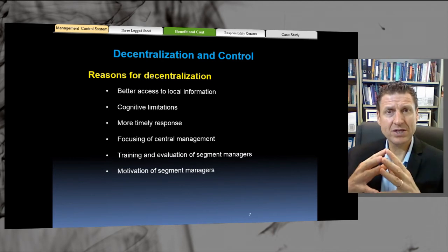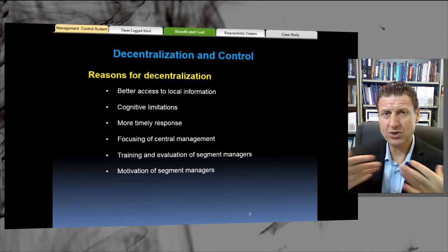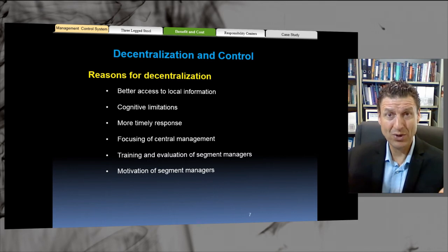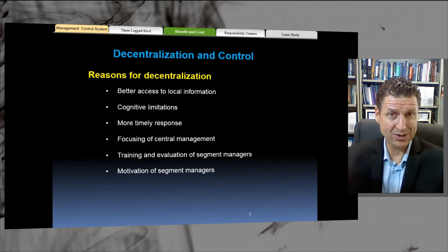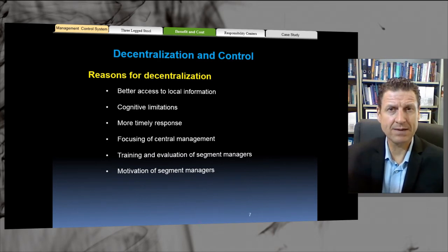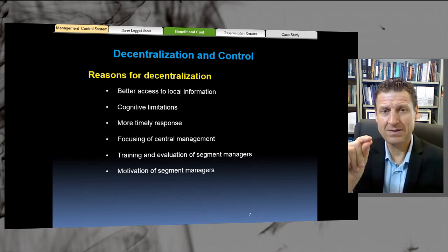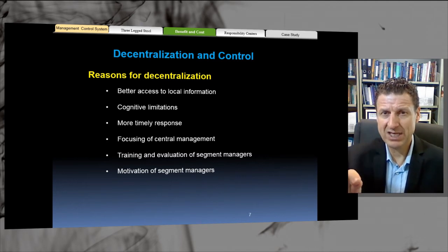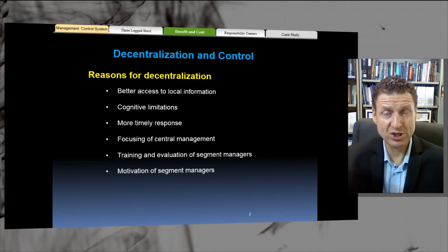Each of these reasons are kind of related. Let's look at better access to local information. As you decentralize, you give more information to salespeople who are on the front line. They will get feedback from customers first and foremost. Customers will complain — your competitor down the road has the same product or service for 10% cheaper, and the salesman finds out immediately. We get local information, we get fast information. You want to empower salespeople to respond to that information, and that empowerment process is decentralization.